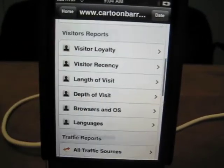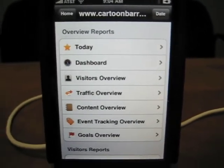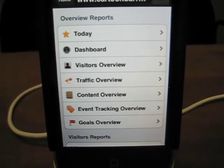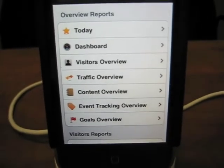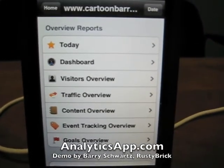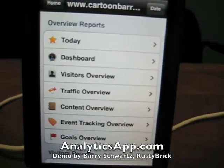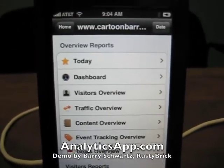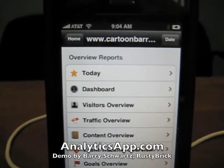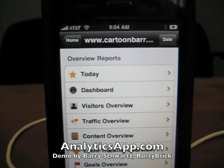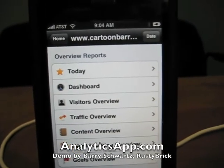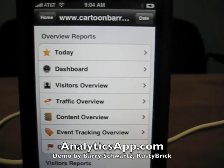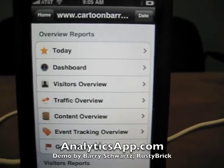It's a pretty neat app, and if you are a webmaster, SEO, or whatever, and you want to look up this data, it's really neat to have, and it's fairly cheap too. The app is called Analytics App, and I think it's available for $5.99 at iTunes. You can also learn more at analyticsapp.com.